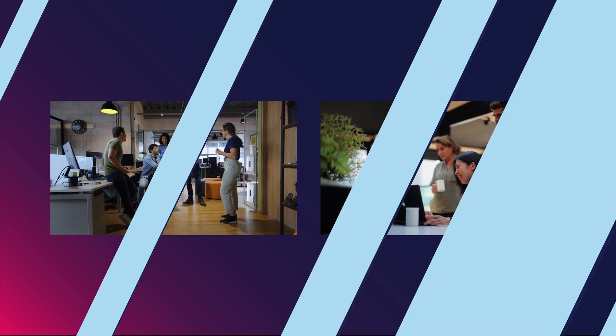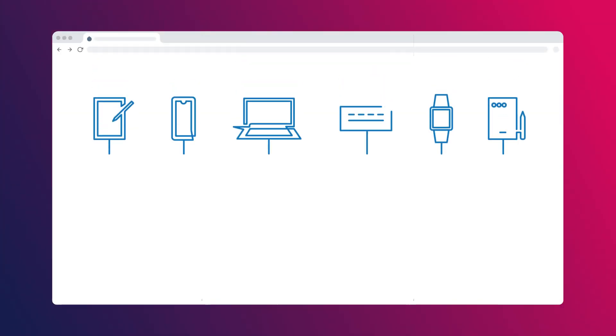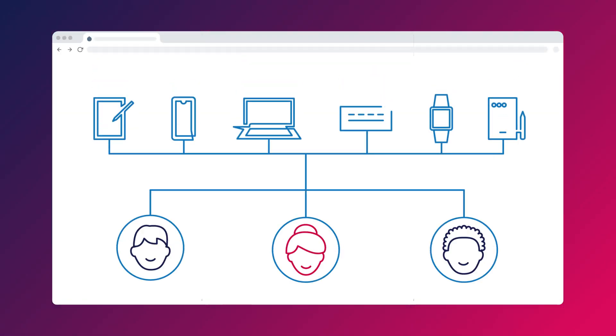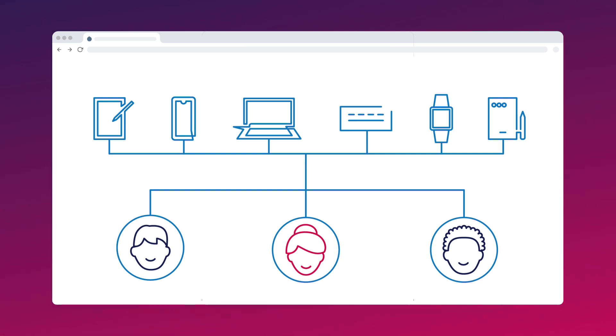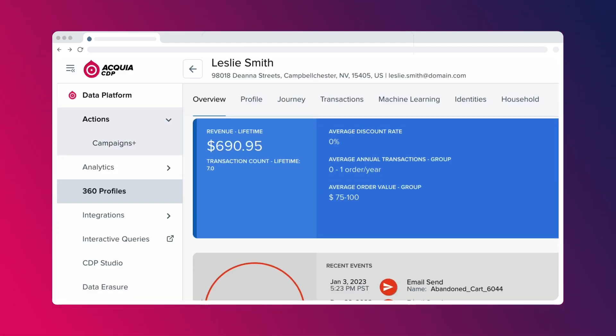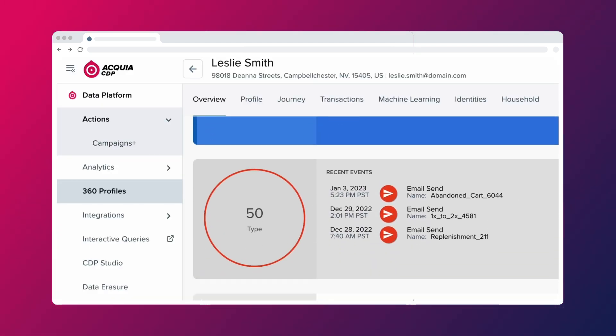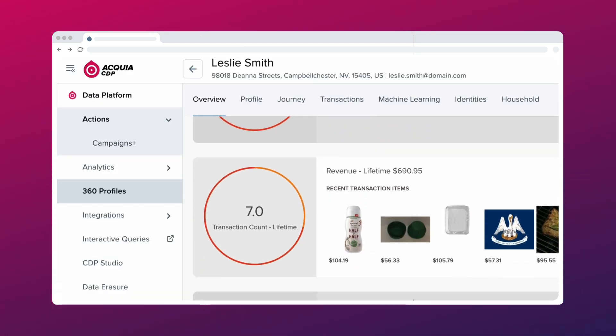Here's how CDP works. The unified customer profile integrates data from disparate sources, ensuring a single, accurate view of each customer, enabling seamless experiences across all touchpoints.